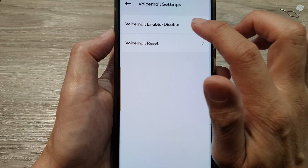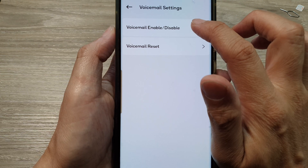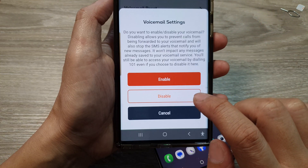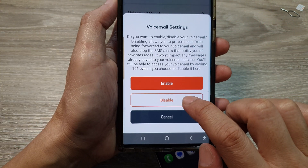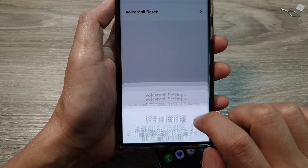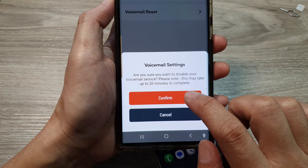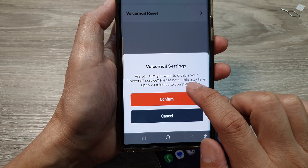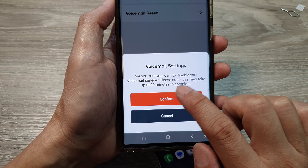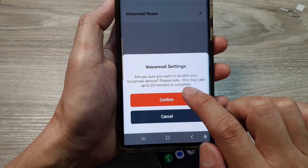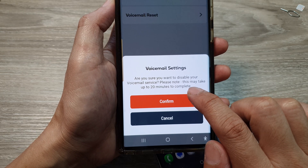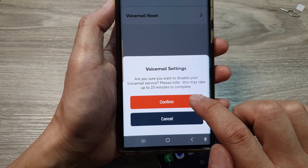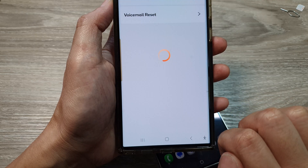If I tap on that, I can tap on Voicemail and choose Enable or Disable. From here, I can choose Disable, then tap on Confirm. It says: are you sure you want to disable your voicemail service? Please note, this may take up to 20 minutes to complete. Tap on Confirm.